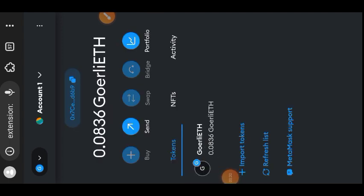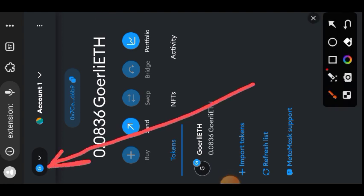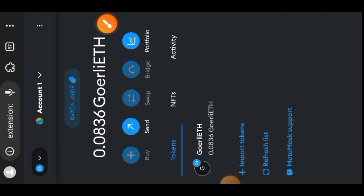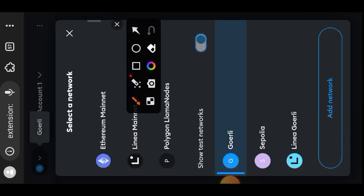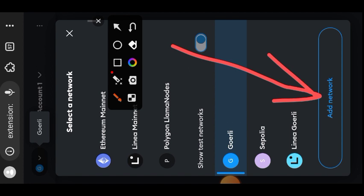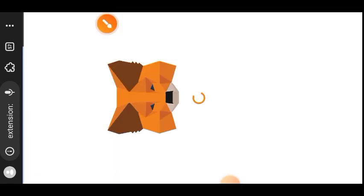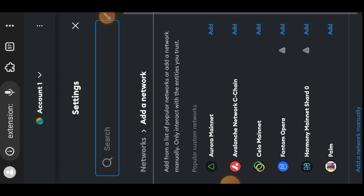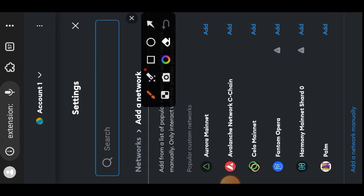Go to the top left of your screen where you normally select network, and then at the bottom you are going to tap on 'Add Network'. At the bottom again you are going to tap on 'Add a network manually'.